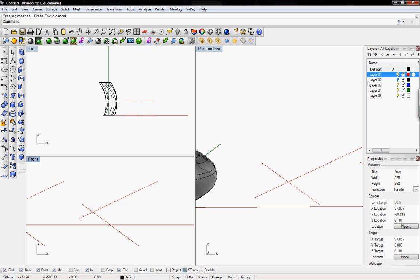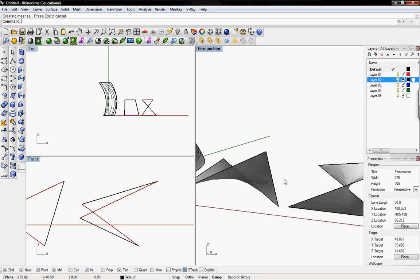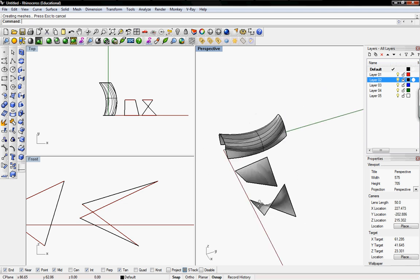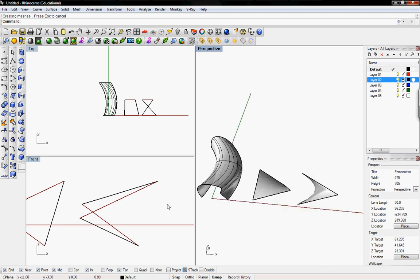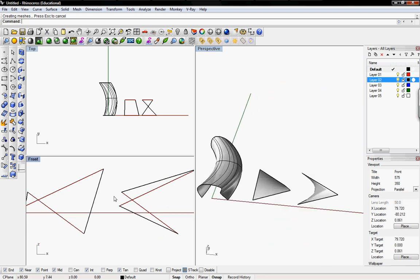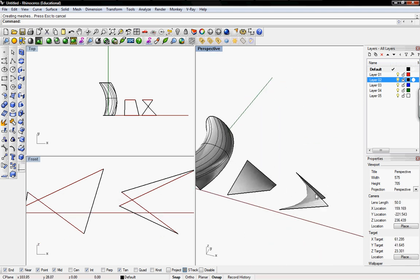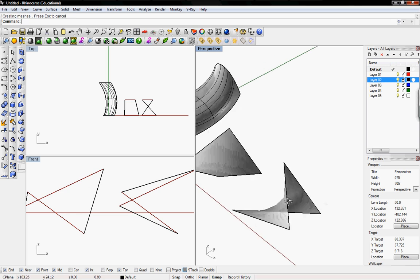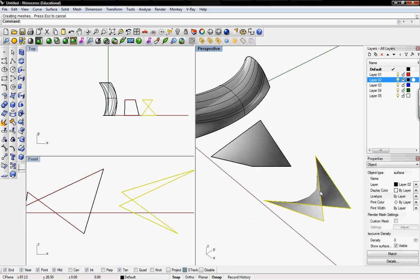So when I lofted them you get these two possibilities. Sometimes something like this won't happen but if it does, this is the loft that we don't want.